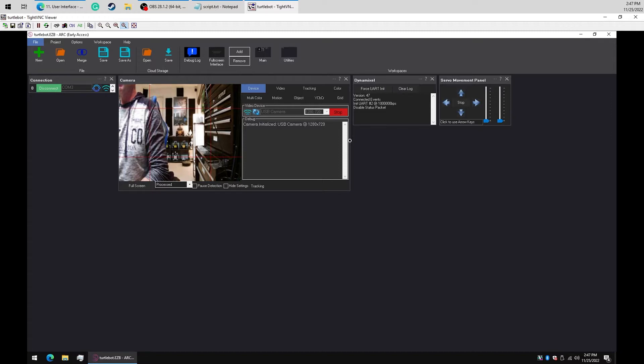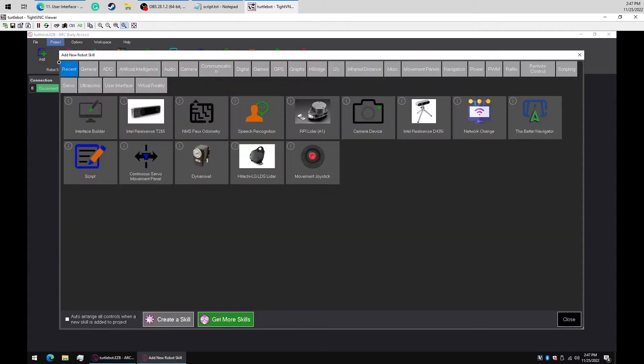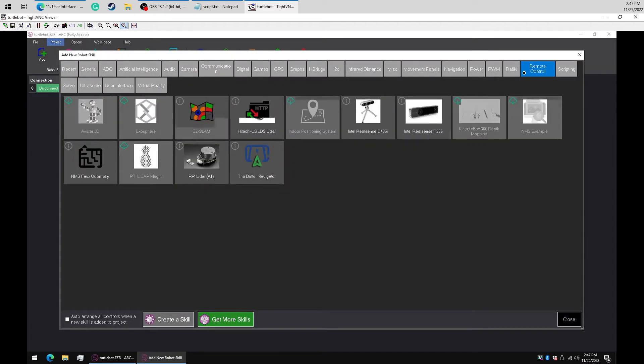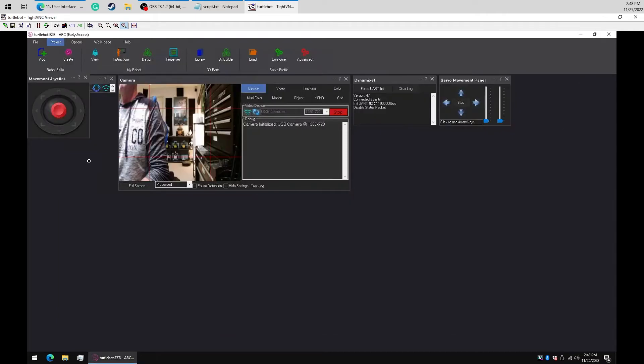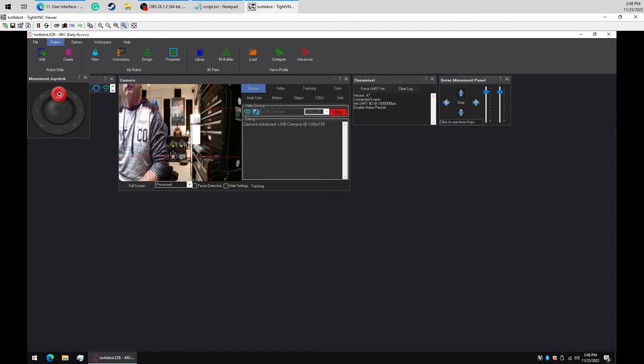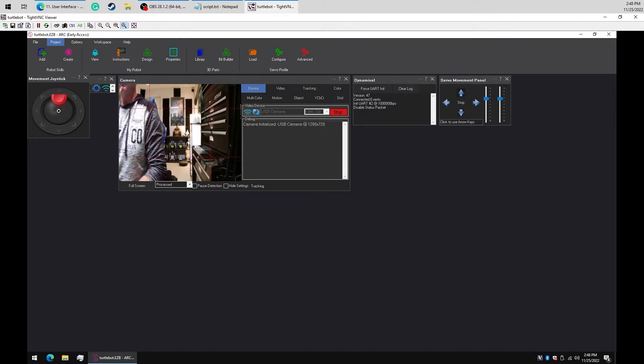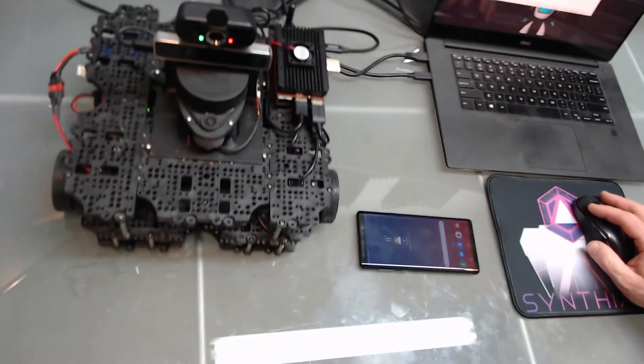We'll add the movement joystick navigation skill for testing. Now let's make sure the robot can move. Okay great, the robot drives.